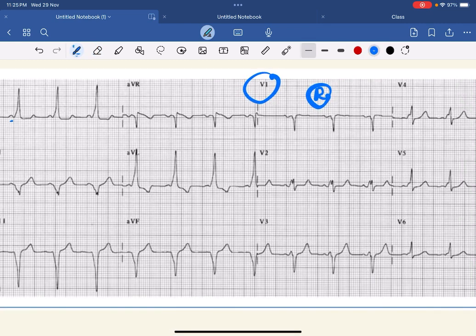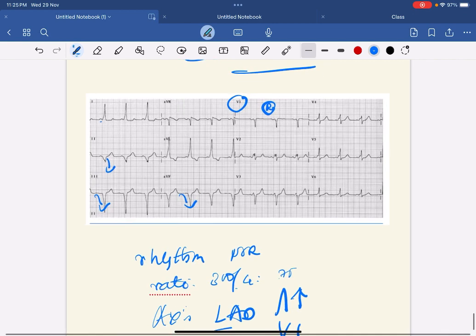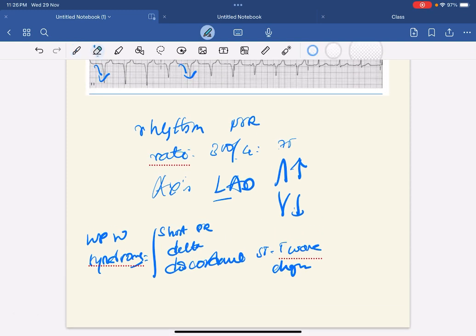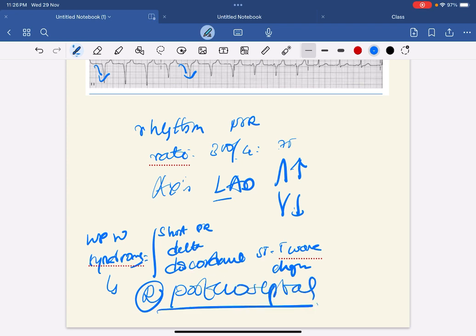Since it is right-sided, you have to further locate whether it is the right free ventricular wall, right posterior septal, or right anteroseptal. For that you see leads 2, 3, and aVF — the delta waves are predominantly negative. Negative delta waves in these leads means posterior septal. So this is WPW syndrome with the accessory pathway being on the right posterior septal. Hope you found this information useful — please like, share, and subscribe. Thank you.